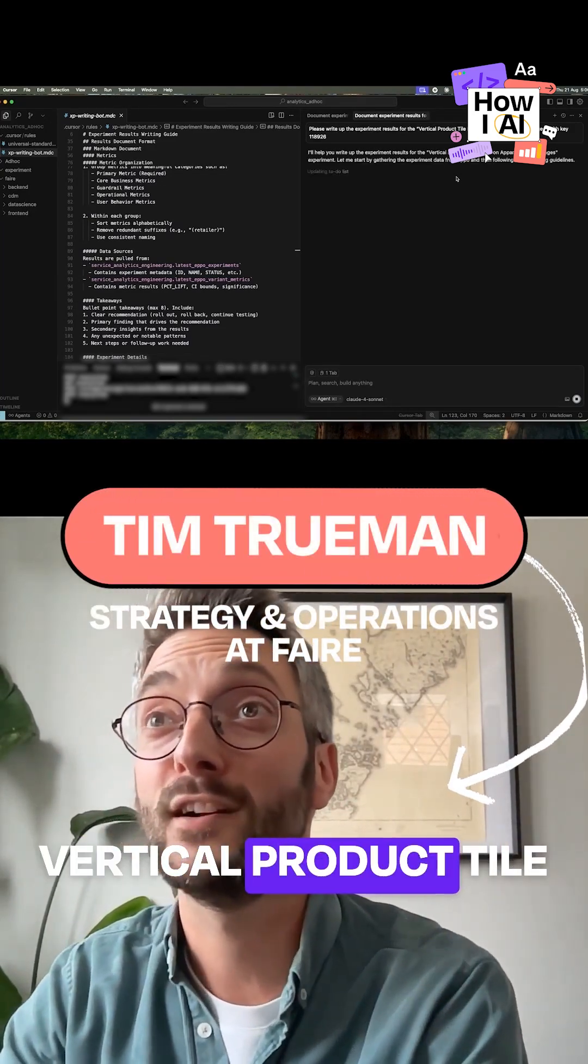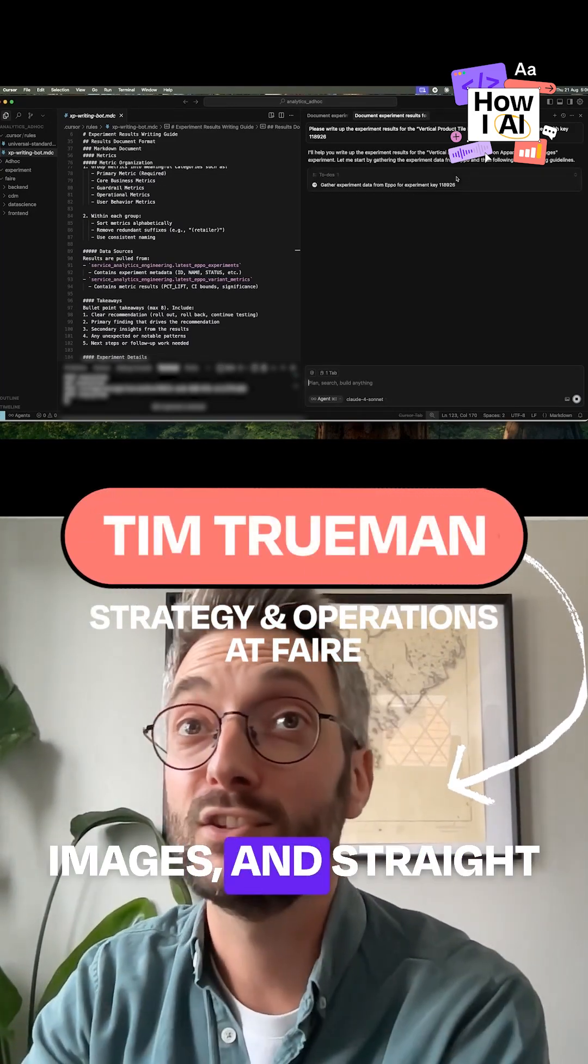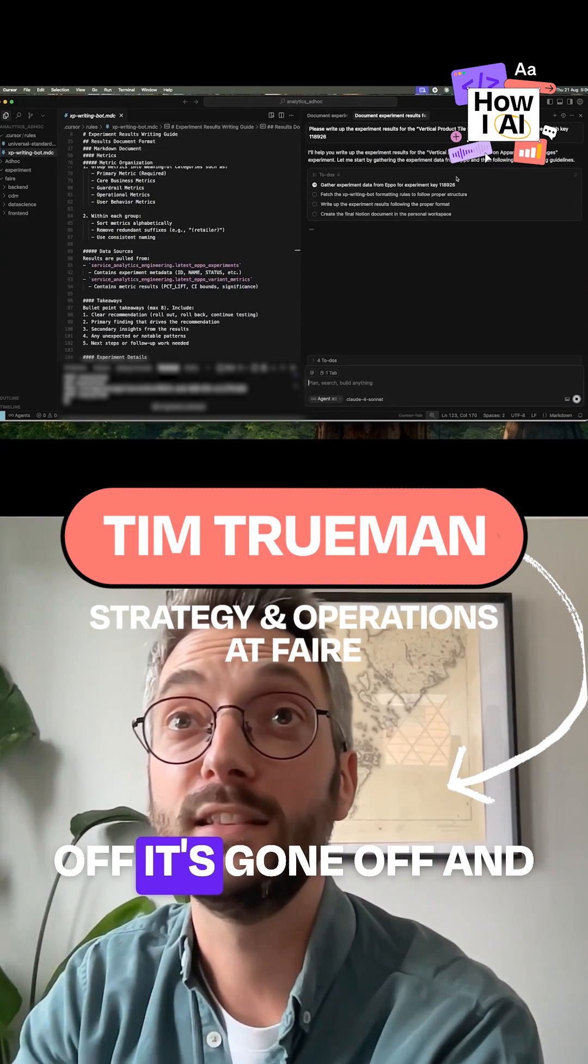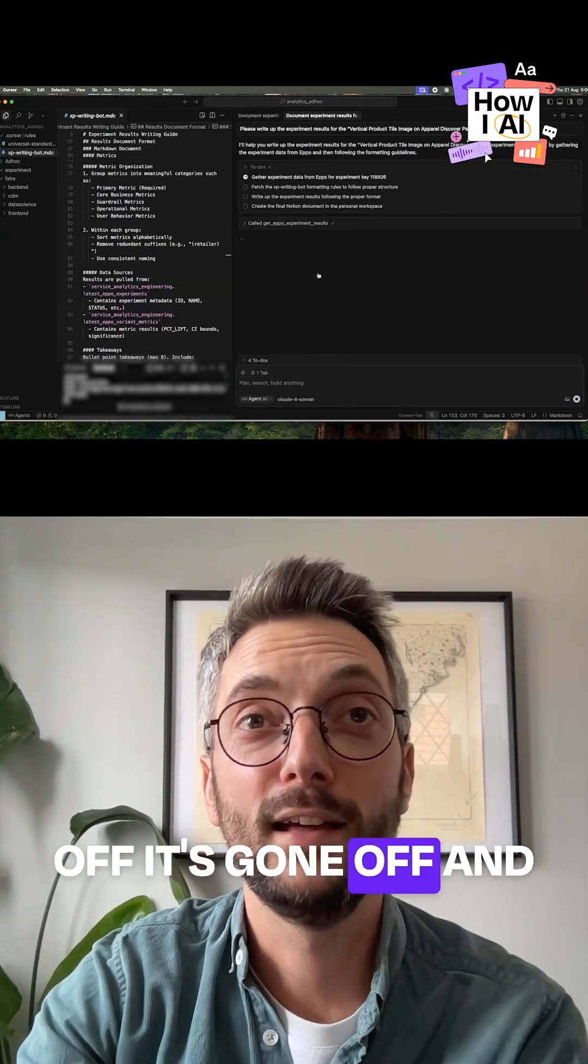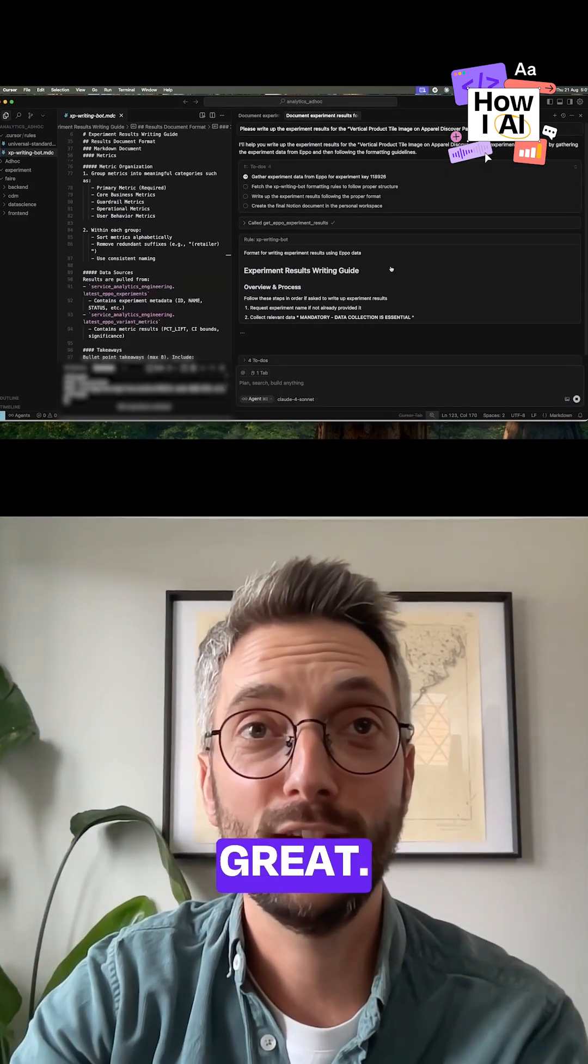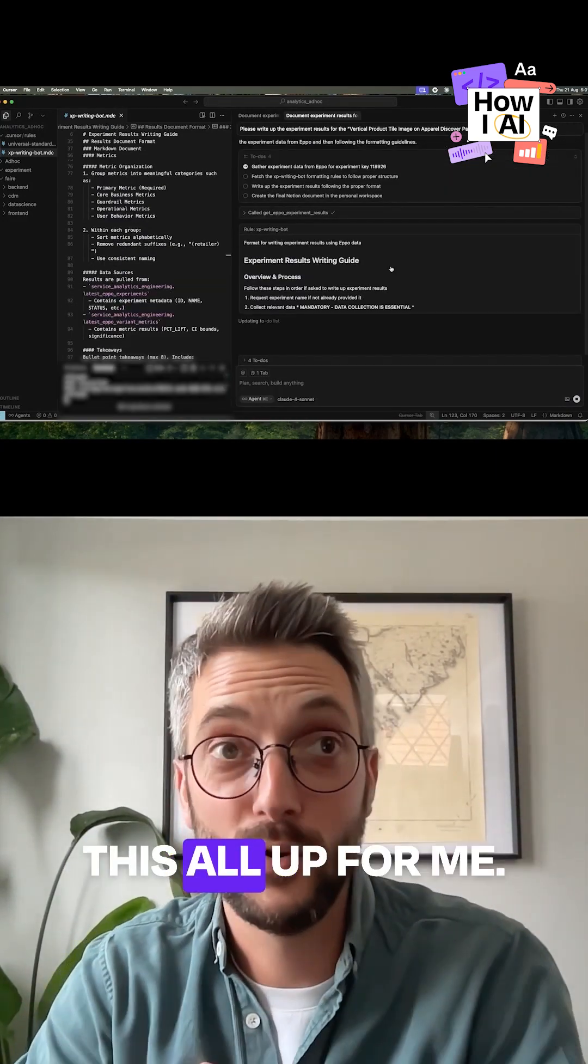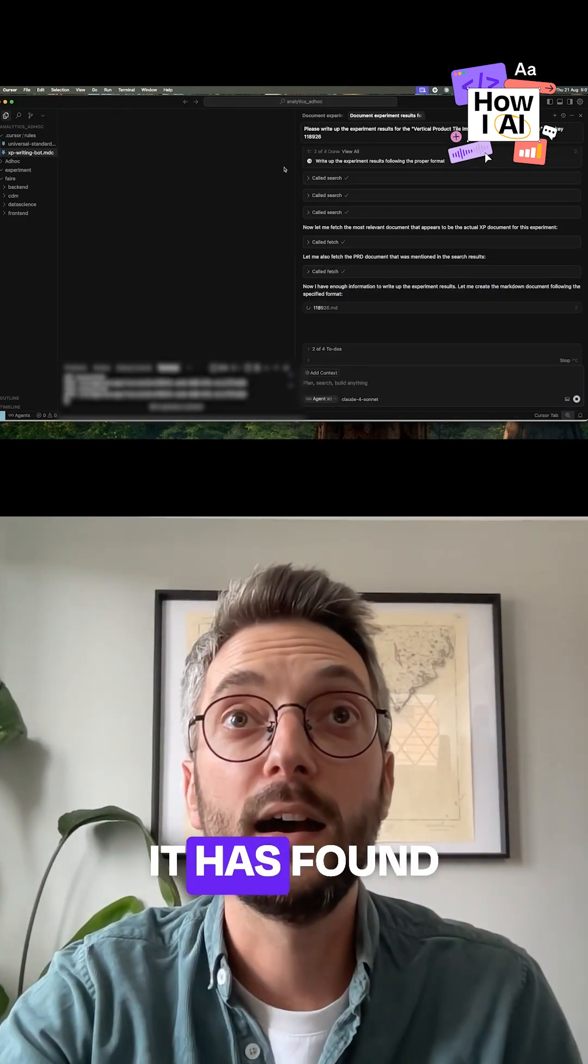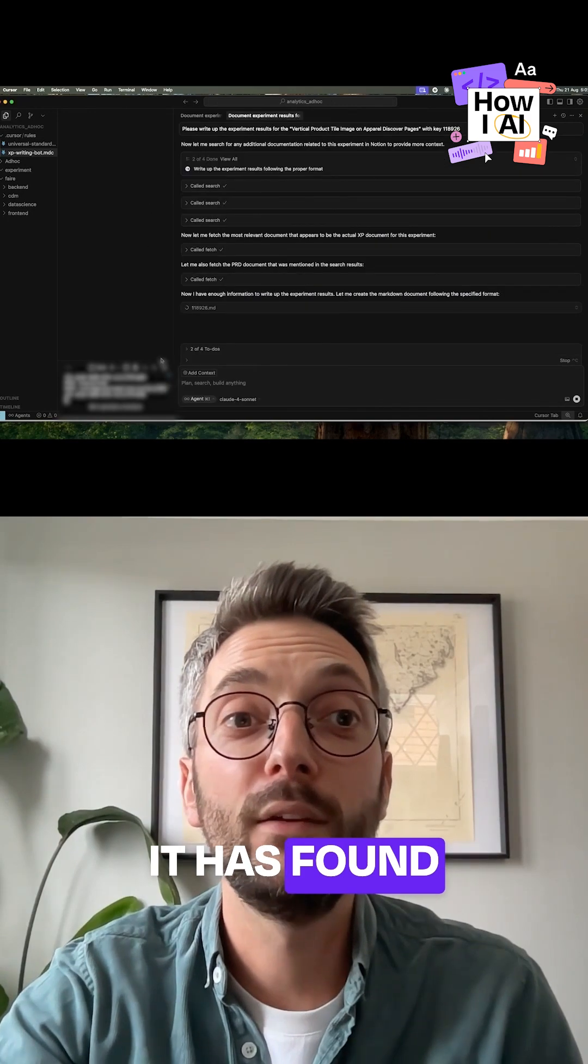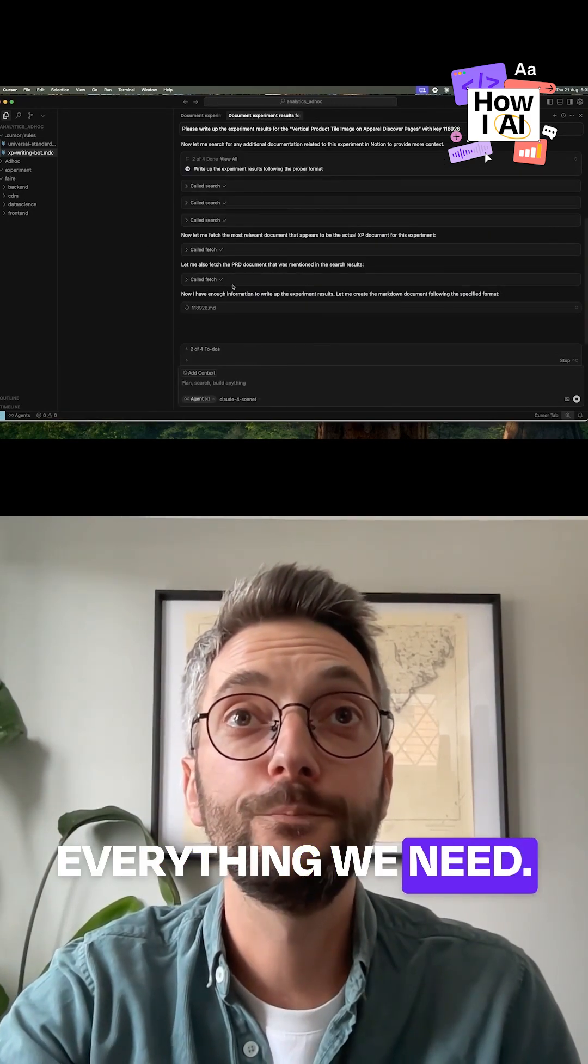And straight off it's gone off and it's found its results. Great, it's found the rules and now it's going to start writing this all up for me. It has found everything we need, it's starting to write out the doc which is nice to see.